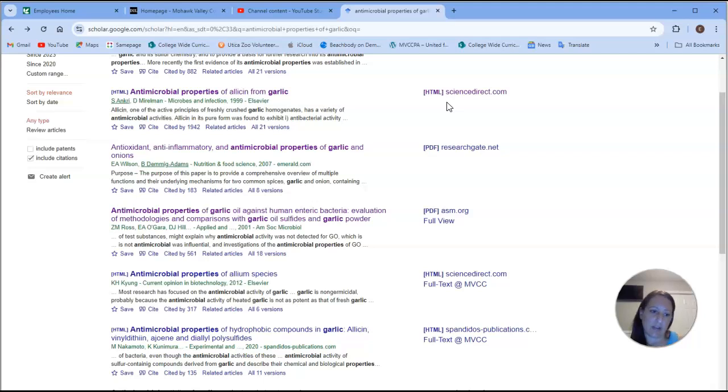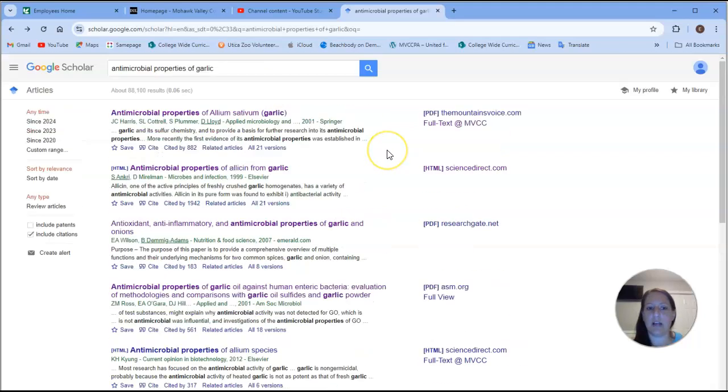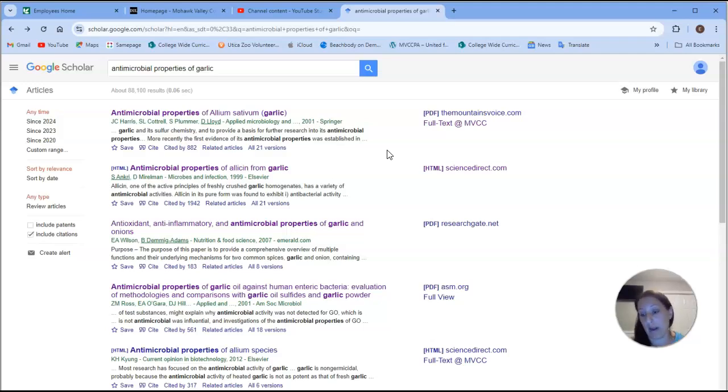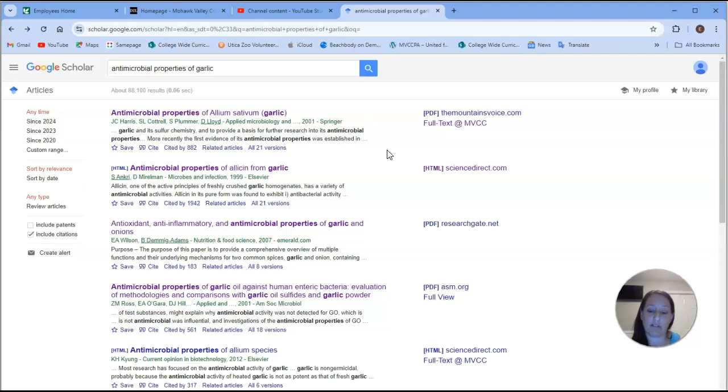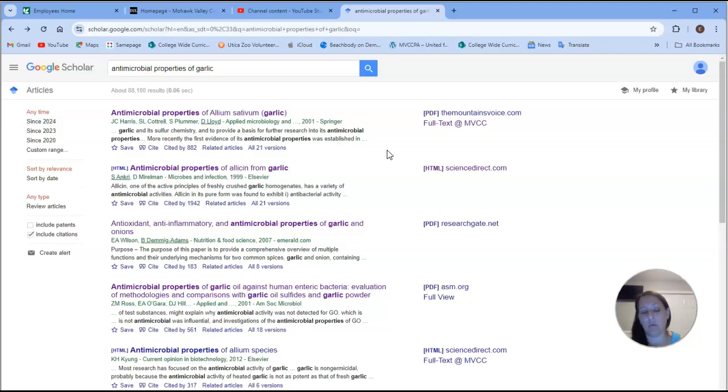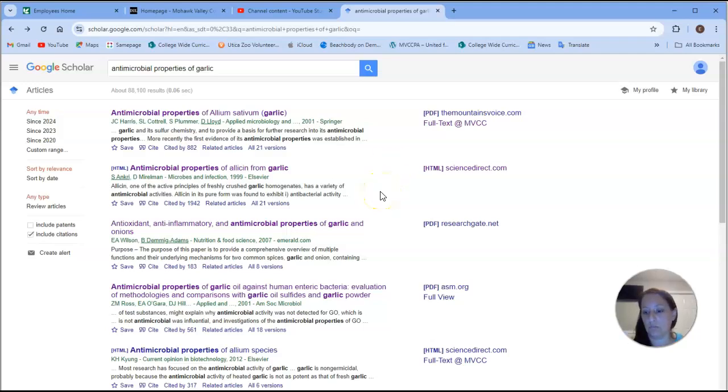So yeah, just link up Google Scholar to our MVCC databases just to give you a broader access to the literature. Okay, you'll have to use the literature for all of your lab reports this semester. And it's good to have, we require at least one or two, but it's good to have a couple. The more you have, kind of the better. So get used to researching and looking for articles.